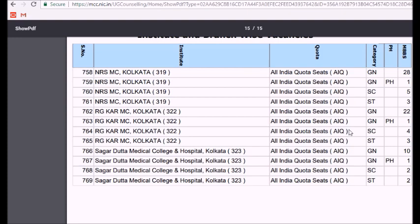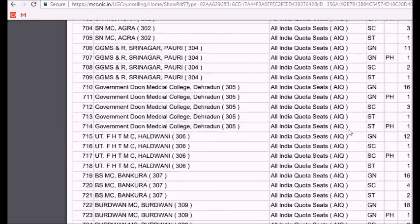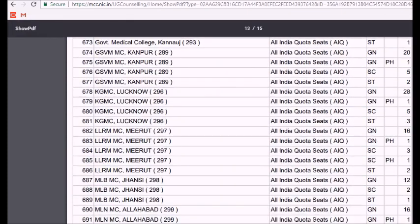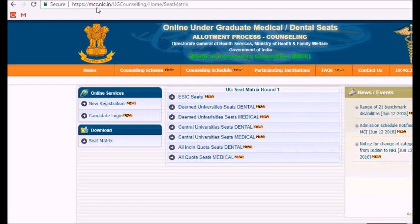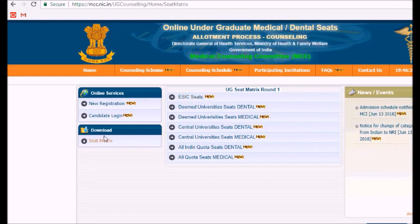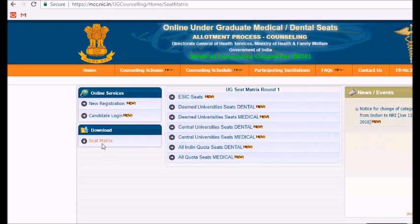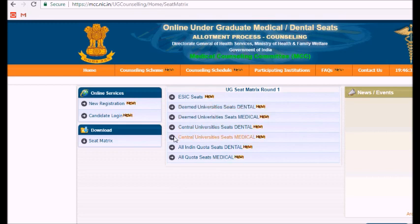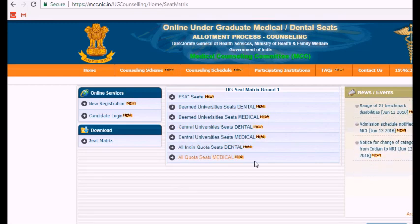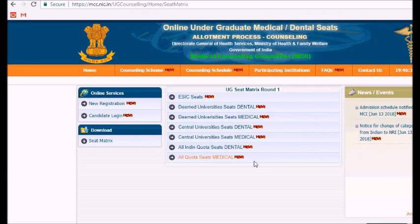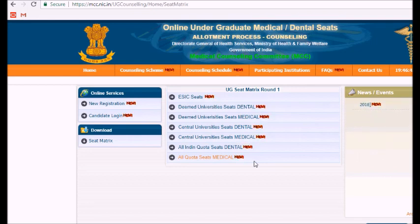I'll wrap up the video here. For more information you can visit mcc.nic.in — under the download section click on the seat matrix and you can find the total seat matrix for deemed universities, central universities, and all India quota seats. I hope this video was useful. If you liked it please give it a thumbs up and don't forget to subscribe to my channel.